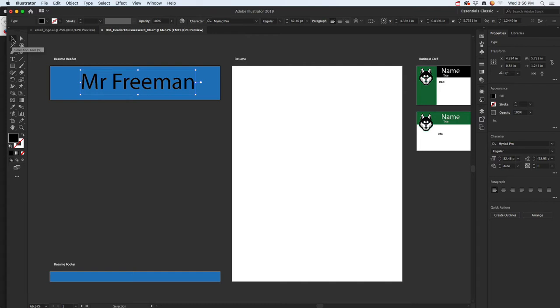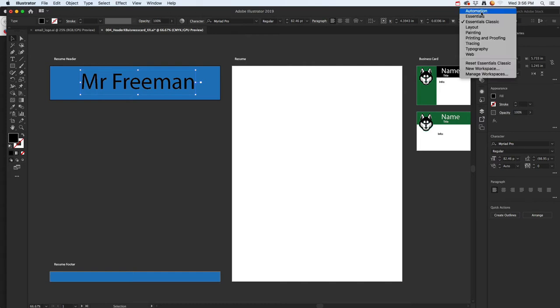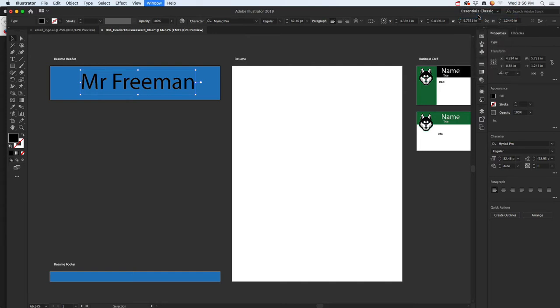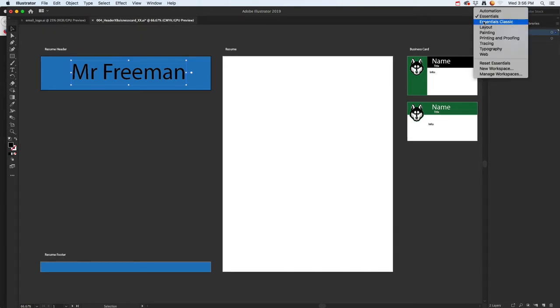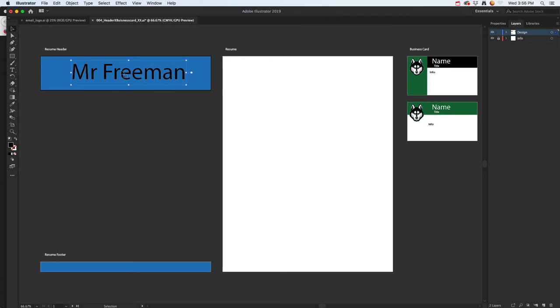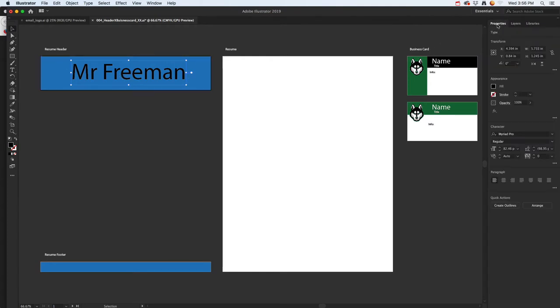As soon as I double-clicked on that, I'll click off onto this selection tool. You might be in Essentials where you don't see as many tools, so I'm going to jump into Classic.